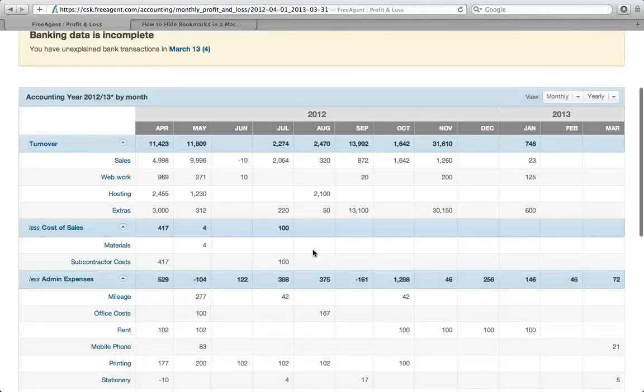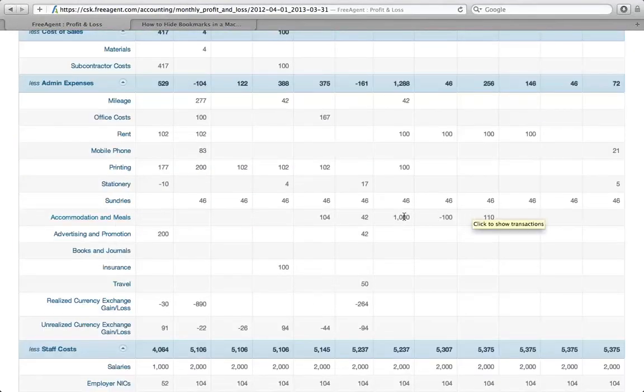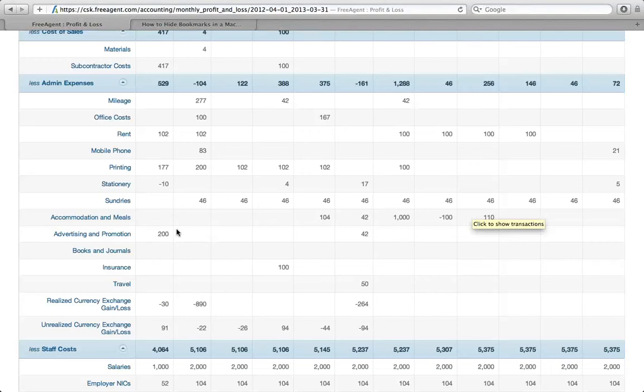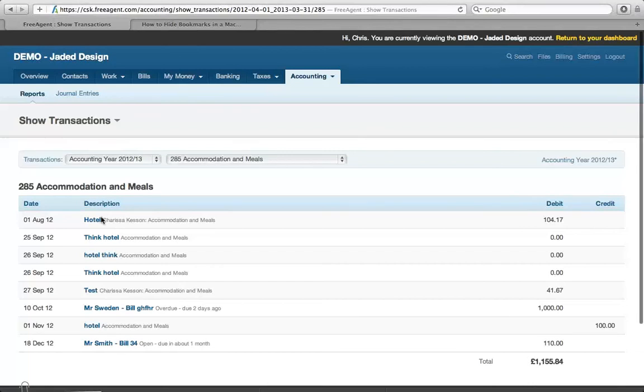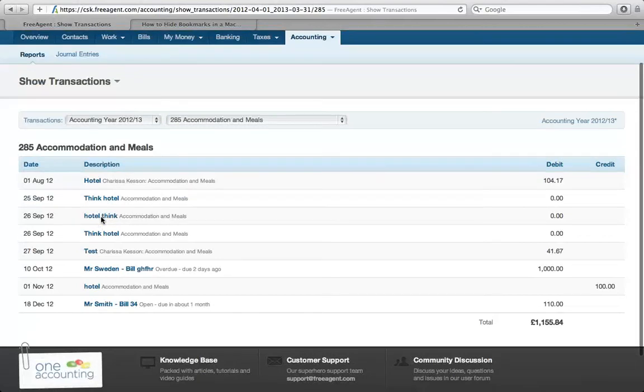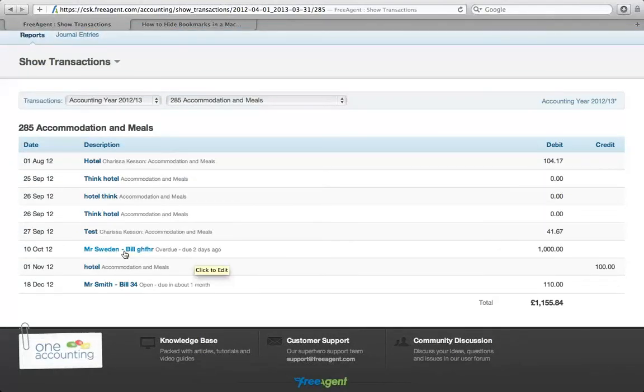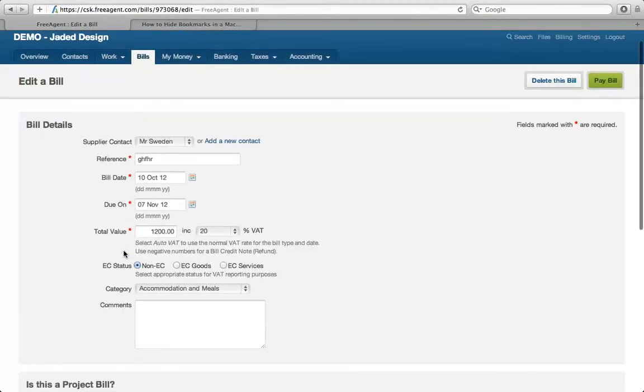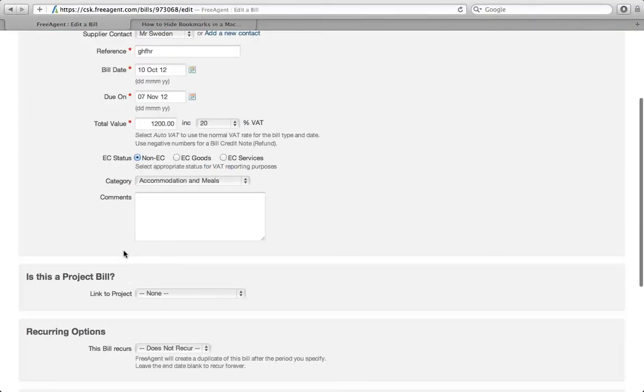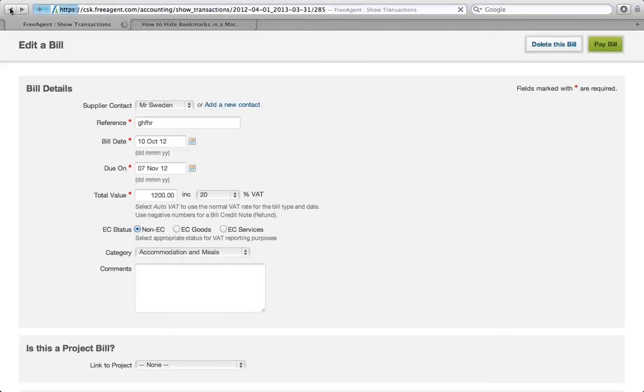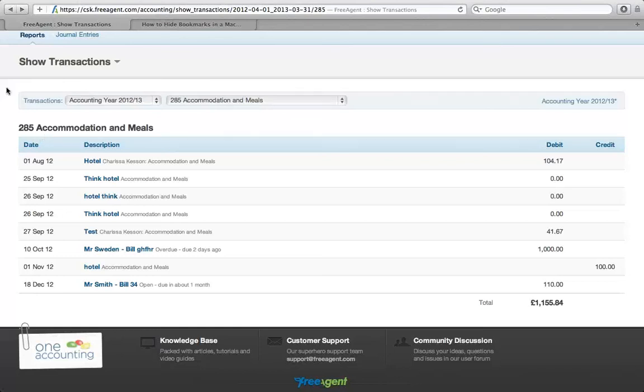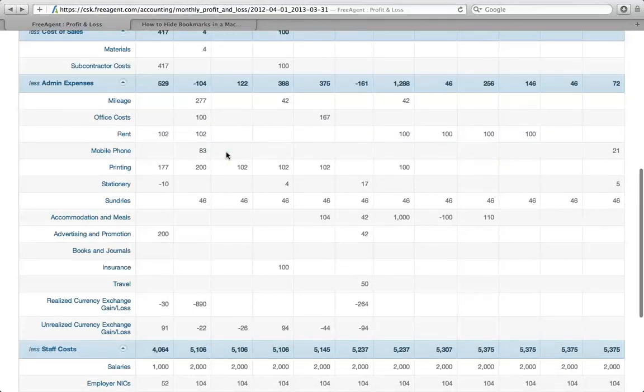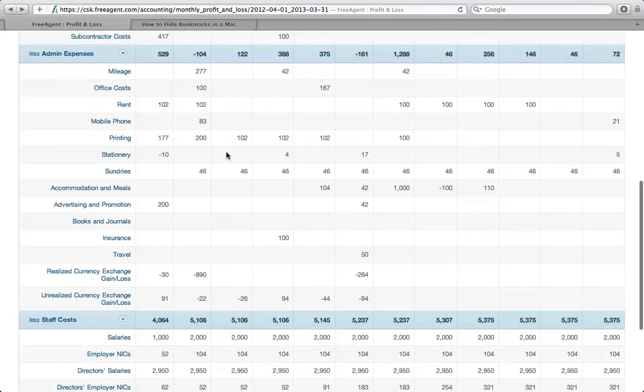The other thing worth doing is drilling down into some of the expenses. For example, here on accommodation and meals, I've got a cost there of 1,000 pounds that maybe doesn't ring a bell with me. Just by clicking on the blue hyperlink, we can drill down and look into what the expense was. So the 1,000 pounds here is some accommodation and meals incurred back in October 12. If you've attached a copy of the receipts to the transaction, it enables you or another person in your organization to drill down and have the bit of paper, the hotel bill in front of them. It's useful to sanity check the numbers and drill down into some of the bigger figures.